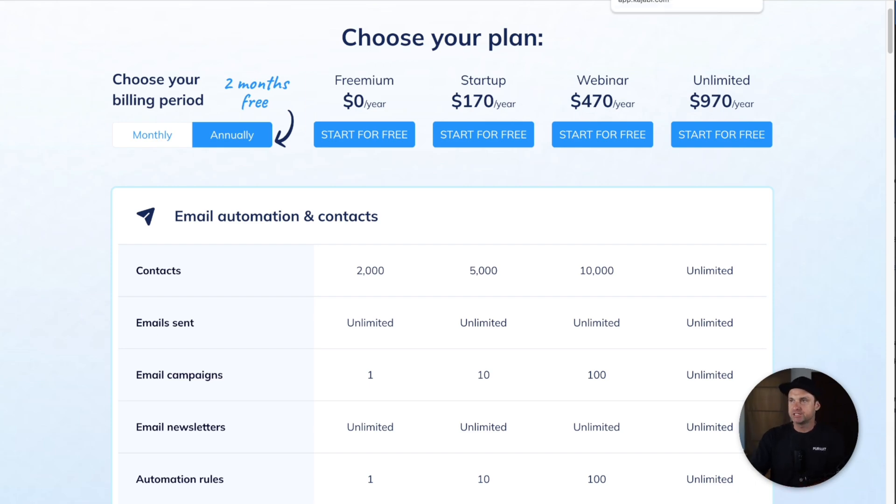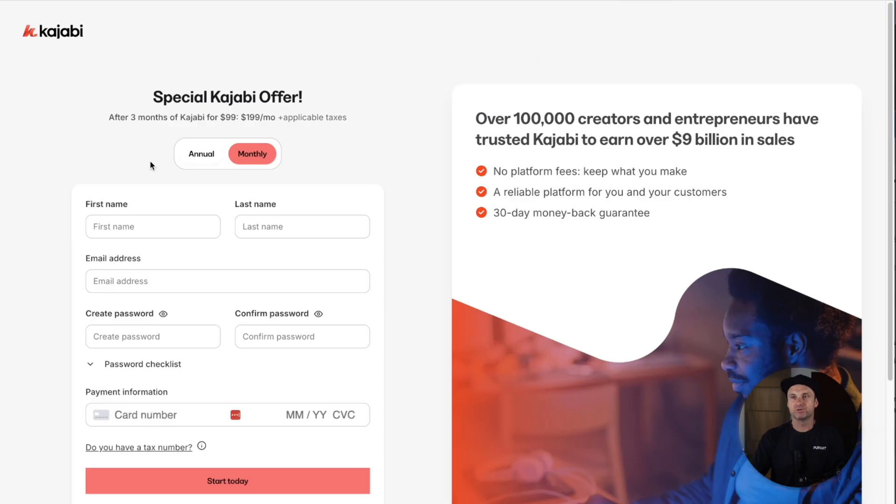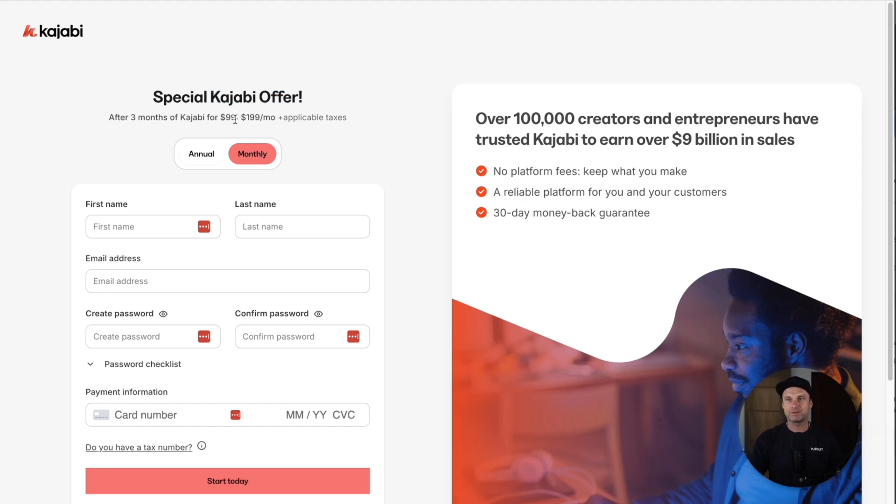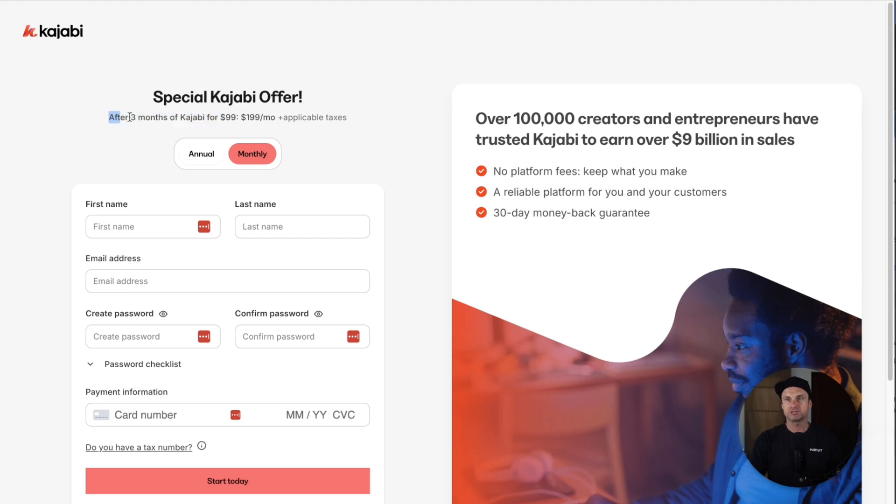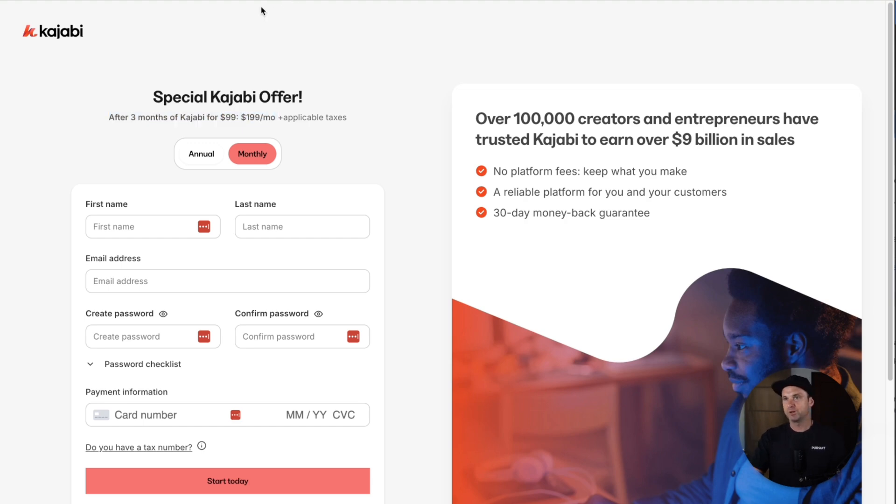For Kajabi, the only really cool offer that I can offer you is after three months on the growth plan, which is $199 a month, I've got a special code where you can click the link below and get three months for only $99 of the growth plan.